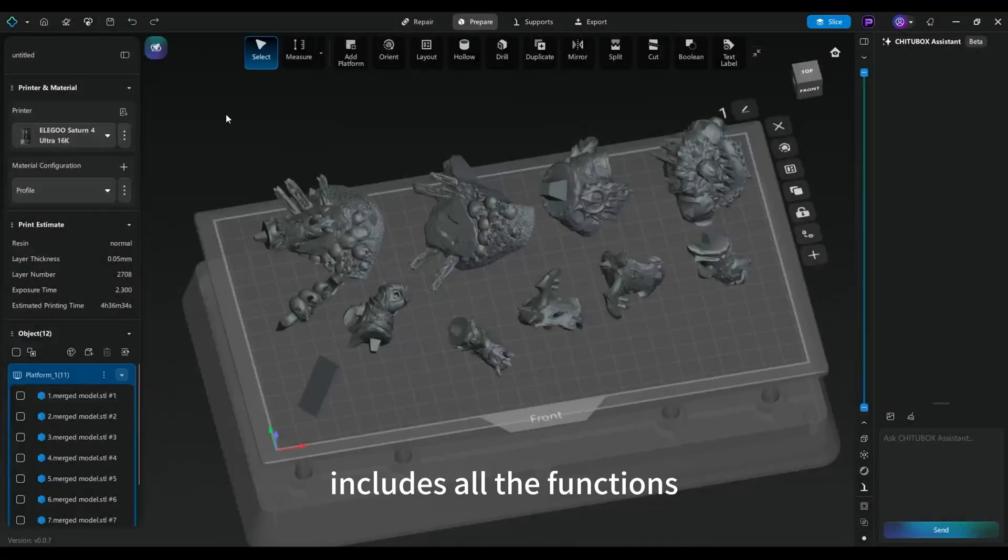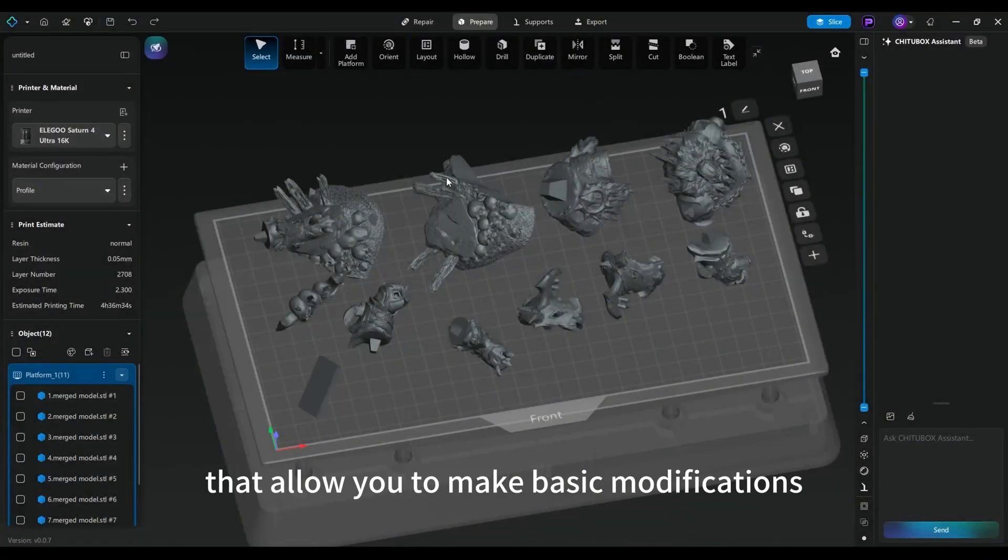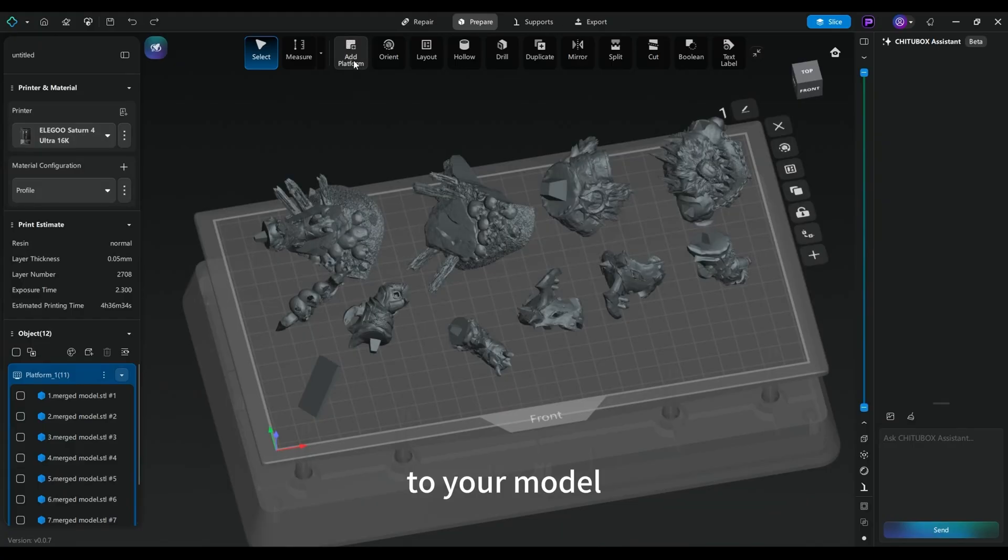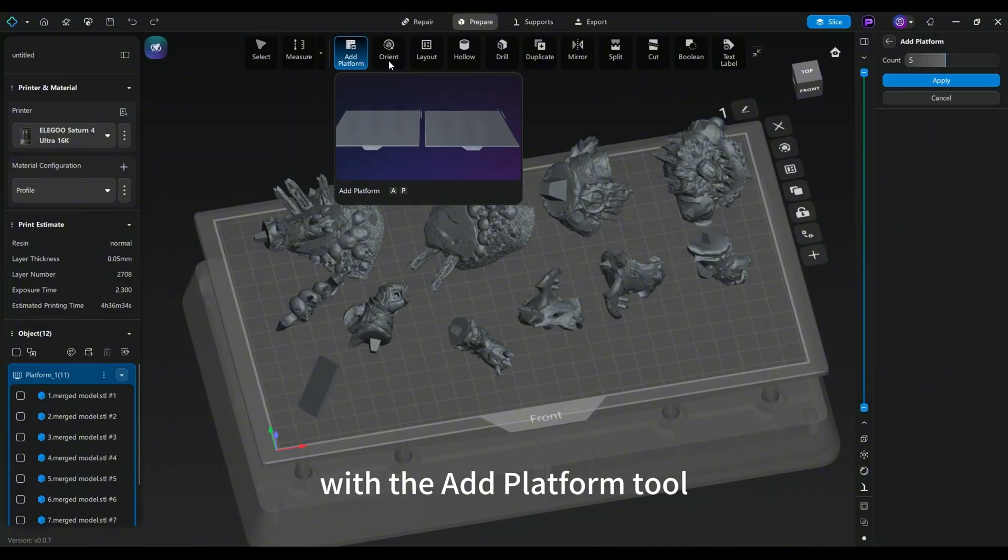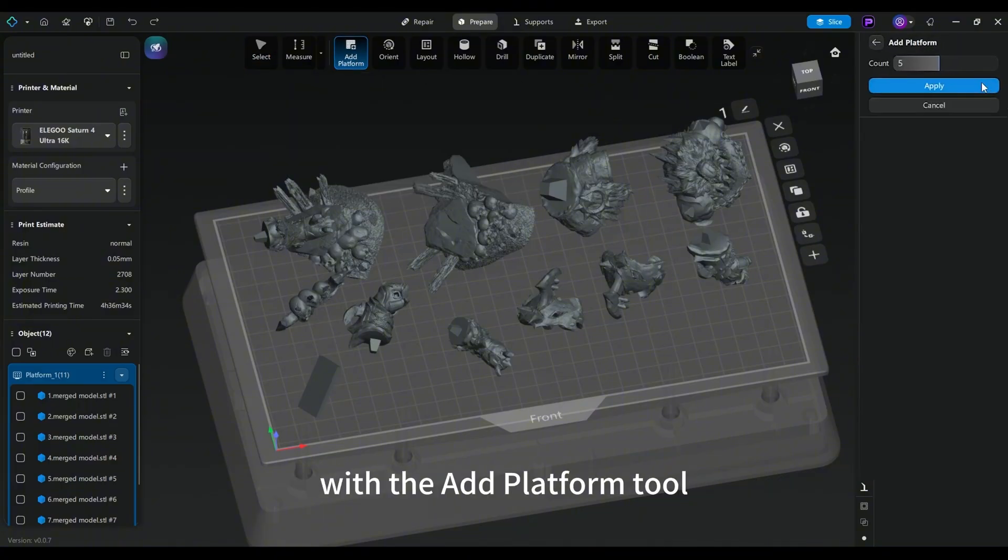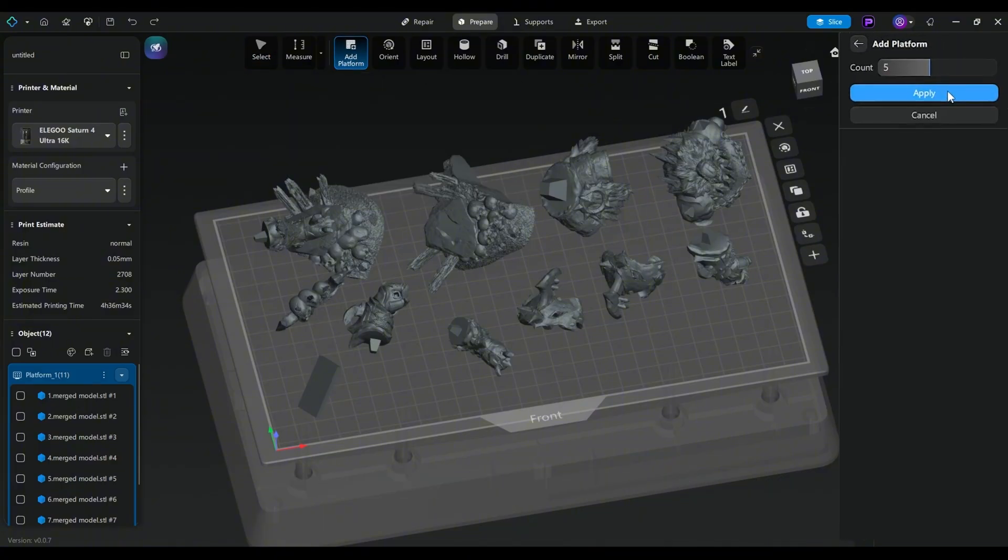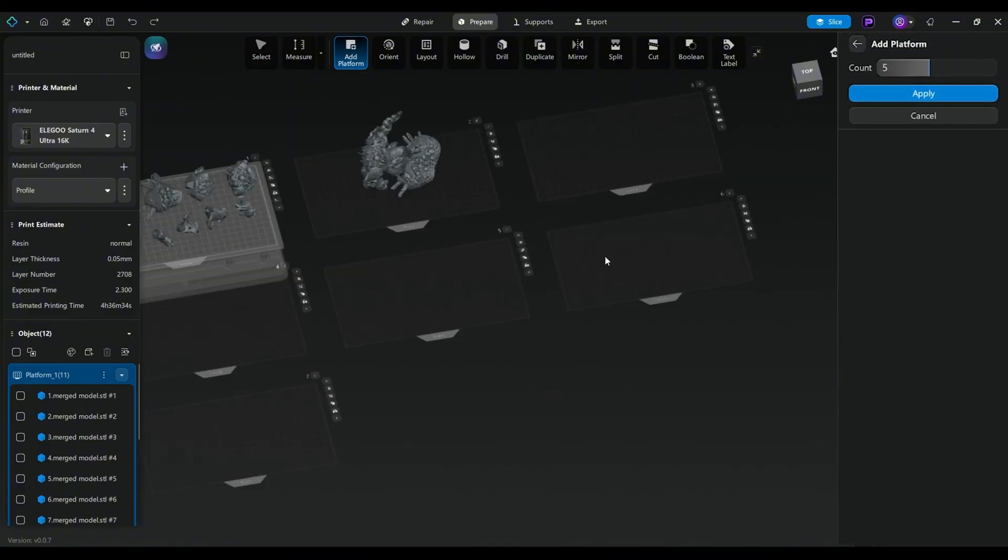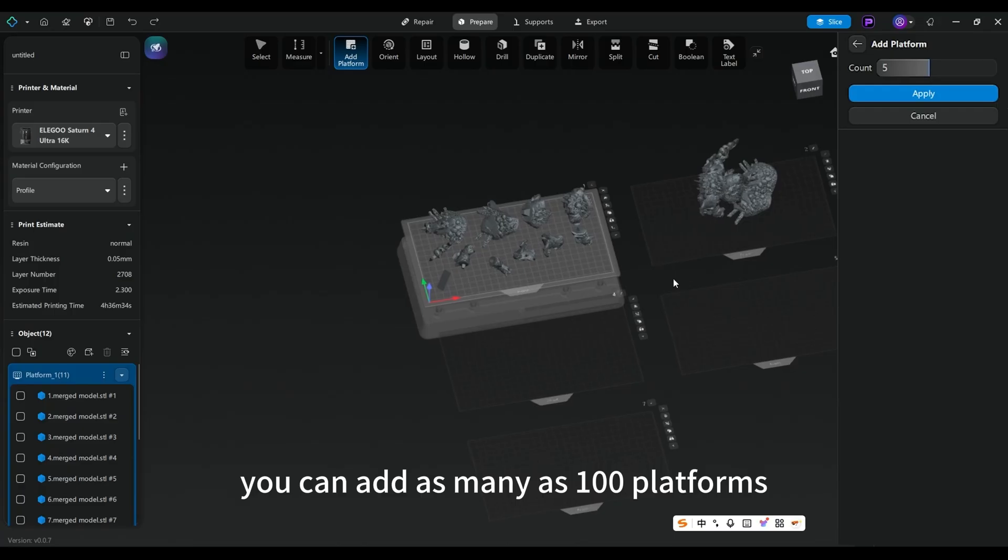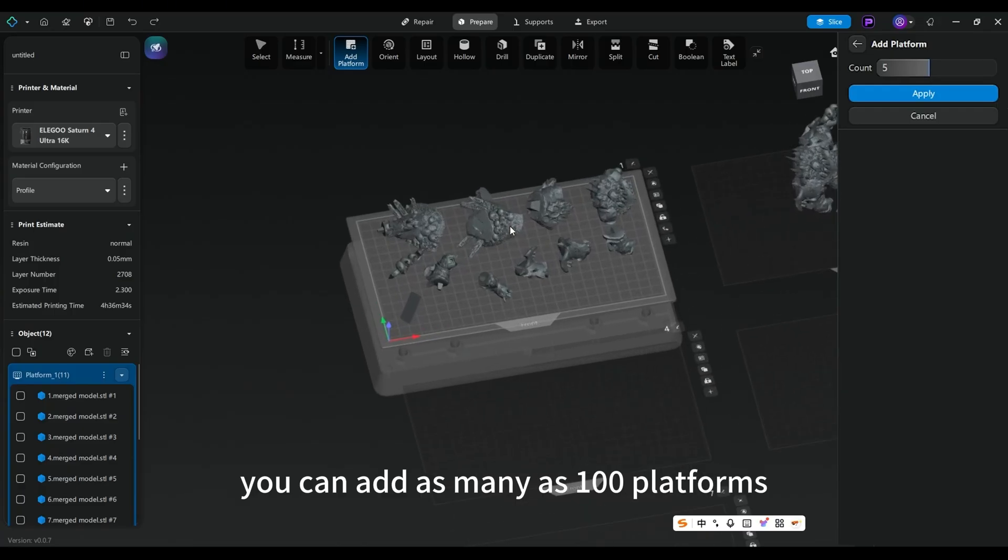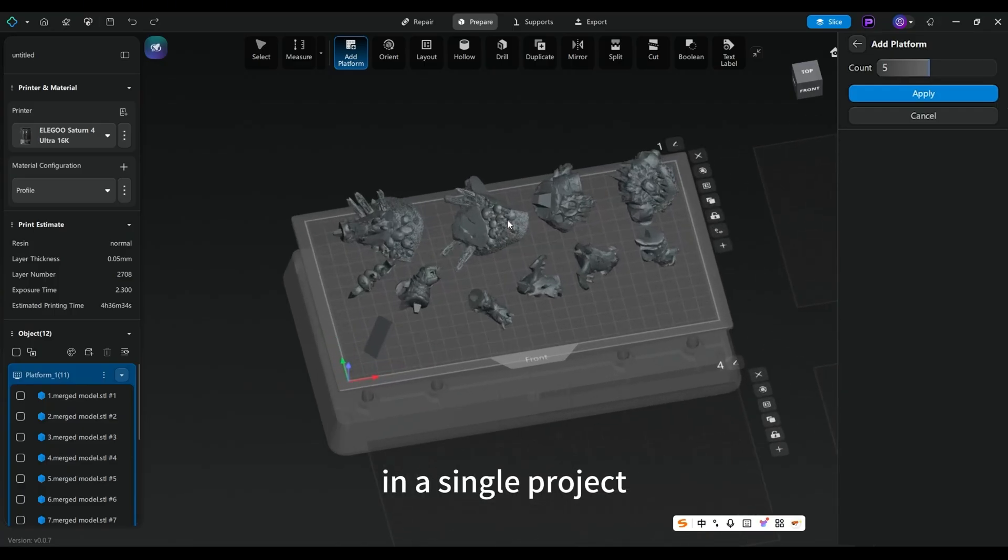The Paratype includes all the functions that allow you to make basic modifications to your model. You can add multiple platforms at once with the Add Platform tool. You can add as many as 100 platforms in a single project.